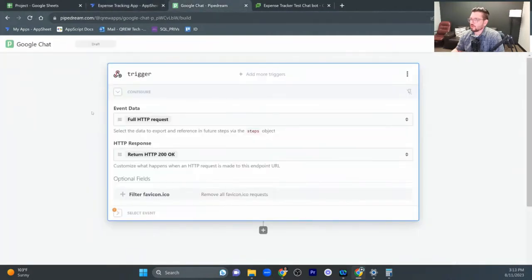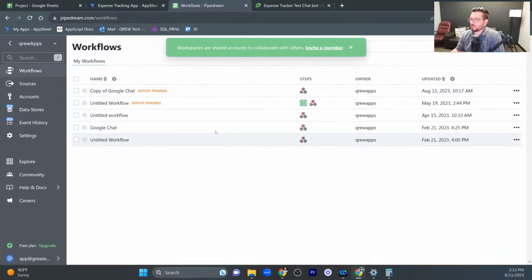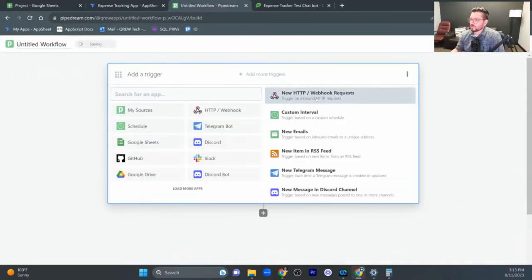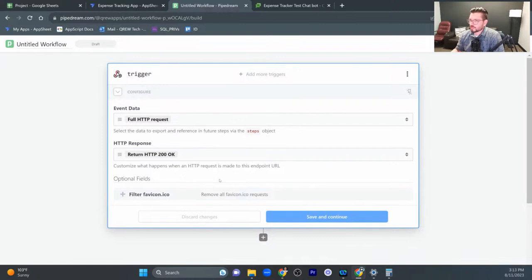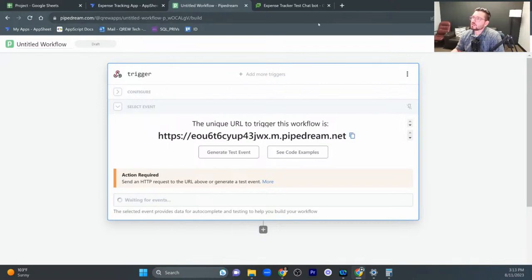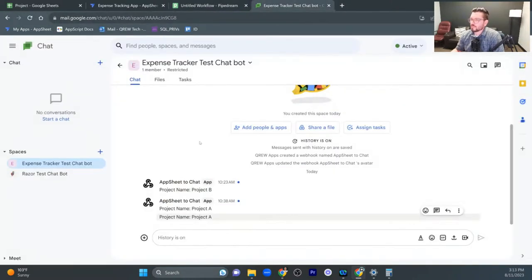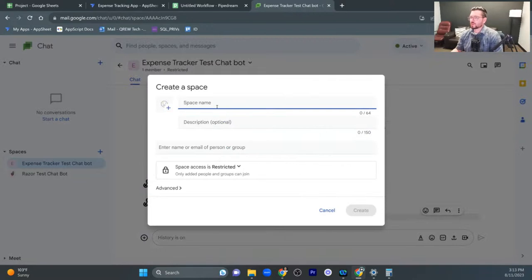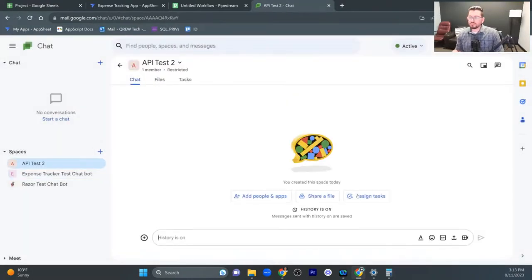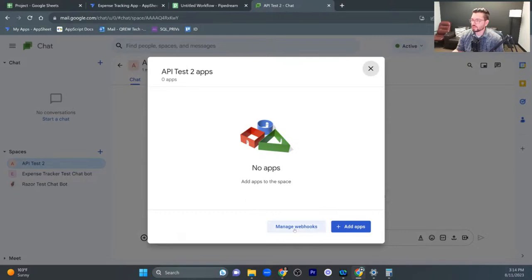And so y'all can see like from start to finish, how that would work with pipe dream. All right. So the first thing that I'm going to do is go ahead and click back to our pipe dream workflows here. And I'm going to go ahead and add a new workflow. And we'll do the same thing, add that trigger right there. And then all of this you can leave as is, save and continue. Now this is what you're going to put inside of your Google chat space. So we're going to copy this and we're going to head over to our chat and we're going to create a new space, and we'll just call this space API test two, and we can go ahead and create that.